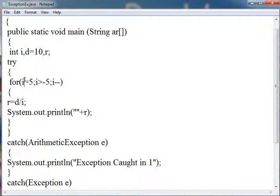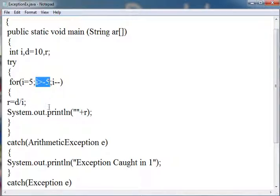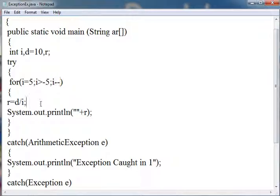In the loop I am initializing the value of i with 5 and running the loop till the value of i is greater than minus 5, decrementing the value of i in every iteration.